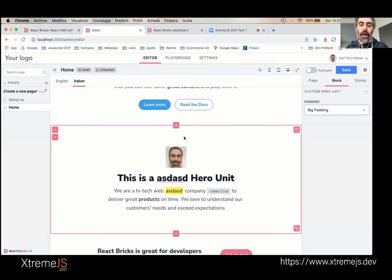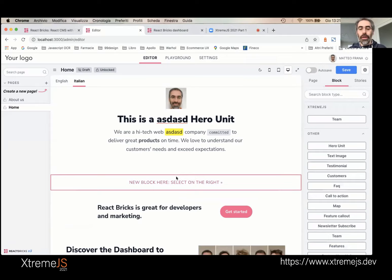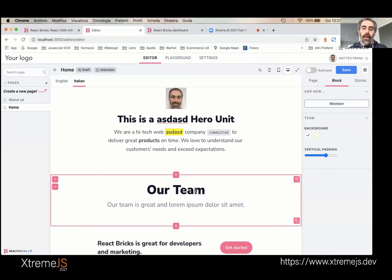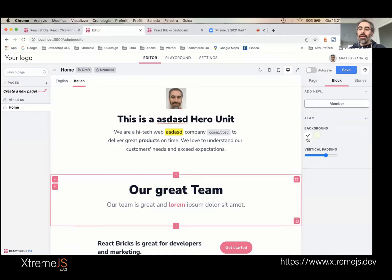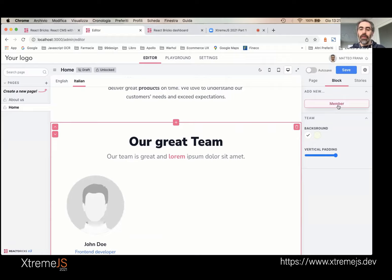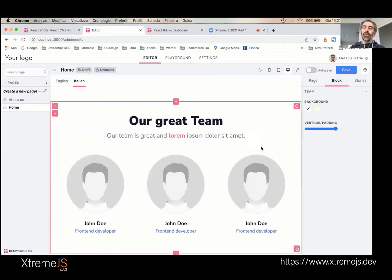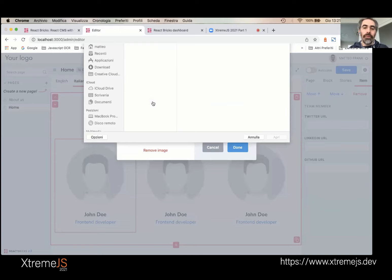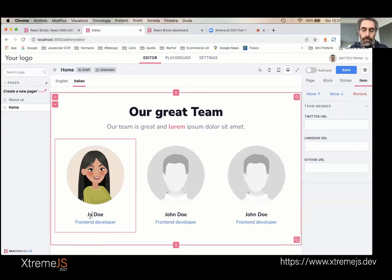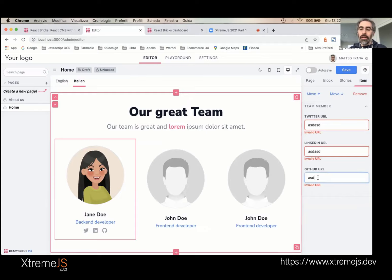Now let me show you another brick type — the team brick. In the team, you can write the title and description, and apply a highlight style that renders pink text. I can change the background color — white or green — change the vertical padding, and add new members. Let's add members: one, two, three. I cannot add any more because in the code I specify a maximum of three members. Then I can upload a photograph, change the name, and change the role.